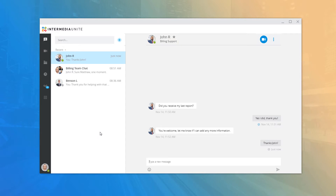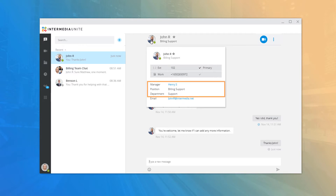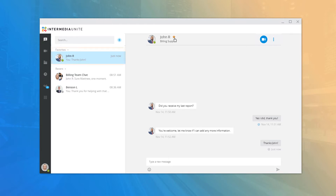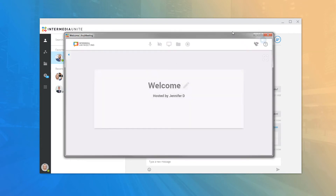You can mouse over their picture to open their contact card, which displays additional information such as their extension and additional contact numbers, their manager, position and department if entered in HostPilot, and their email address. You can click the star next to their name to add them as a favorite, which will list the contact in a new Favorites section above your recent chats. Additionally, you can click the AnyMeeting button to share your meeting information with any contact and open a new meeting on the fly.